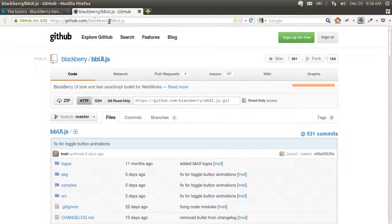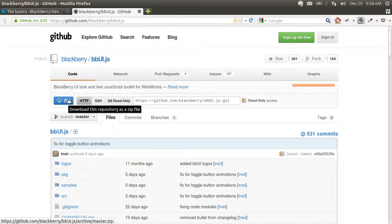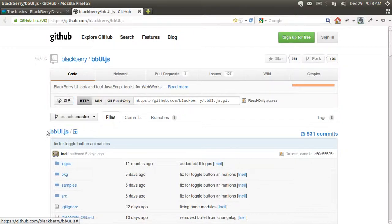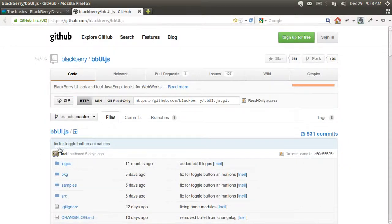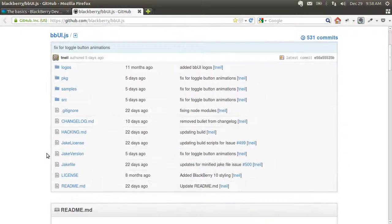We're going to start by going to the Git repo and you can download the zip file here. There are plenty of examples, or you can clone the repo if you're familiar with Git.